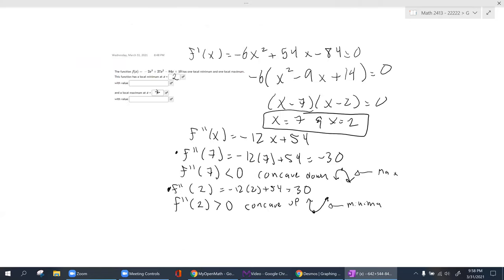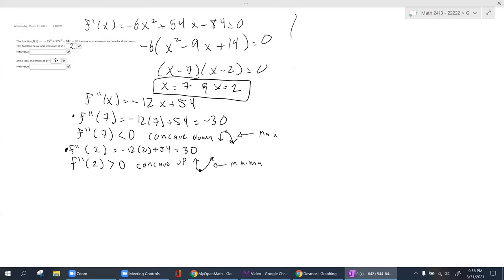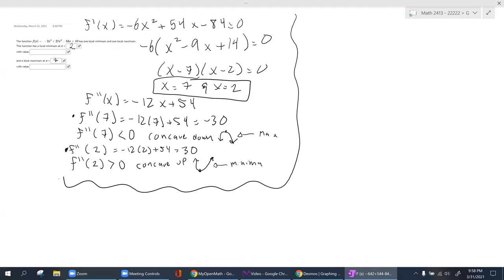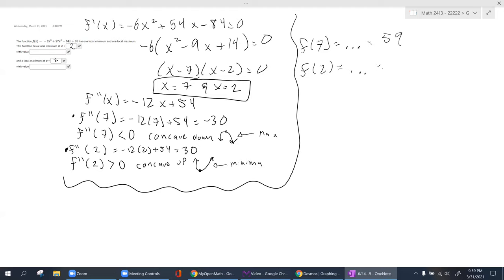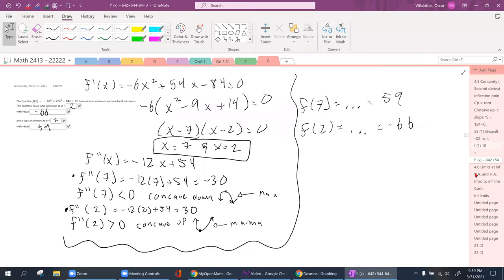If they're asking for the coordinate values, plug into the original equation. f(7) equals 59 and f(2) equals negative 66. So the local max is at (7, 59) and the local min is at (2, negative 66). We're officially done with section 4.5. I know this video is a bit longer than usual — I really want us to understand these concepts.